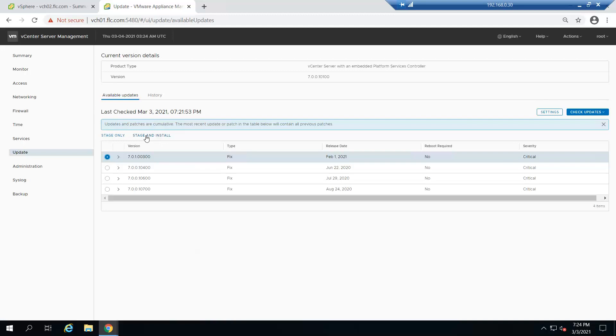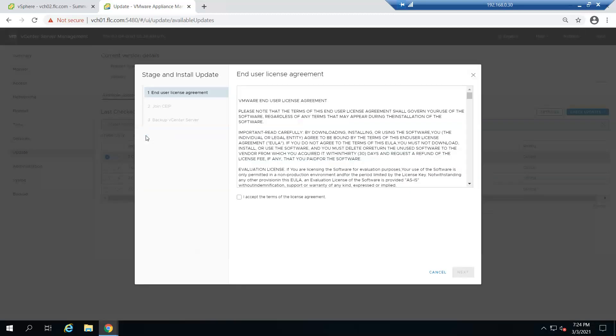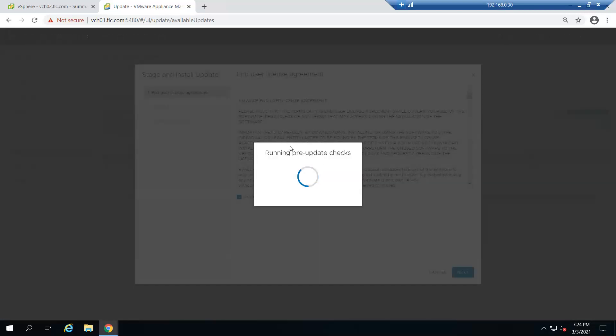Select the license, accept the license, and click next.